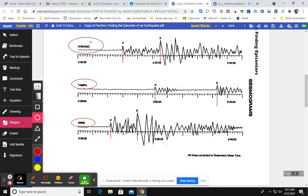And what these seismograms are telling us is the arrival time of P waves and S waves. So I've already gone through and drawn lines down from where the P waves and the S waves start in order to get a P wave and S wave arrival time.